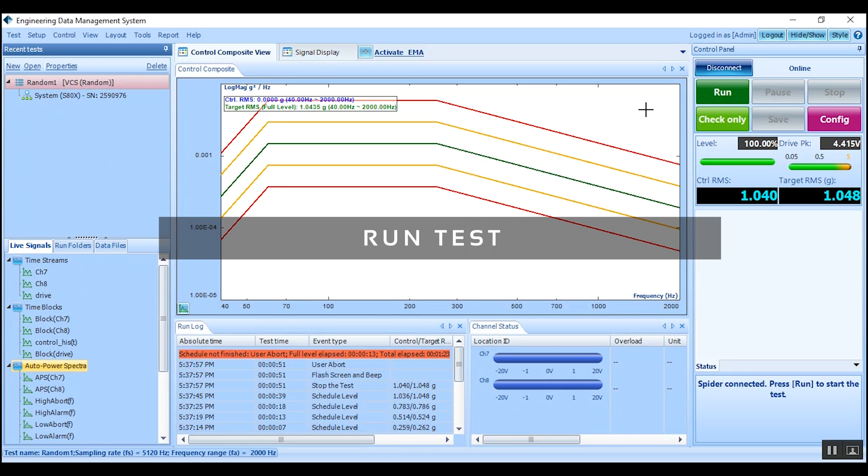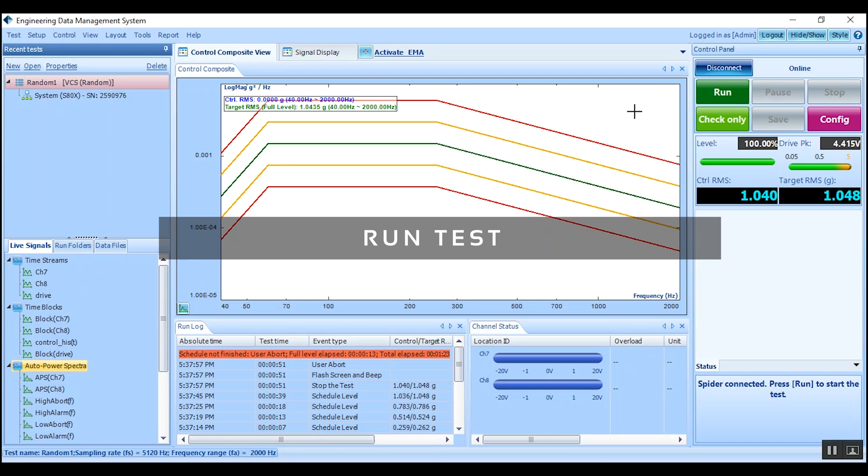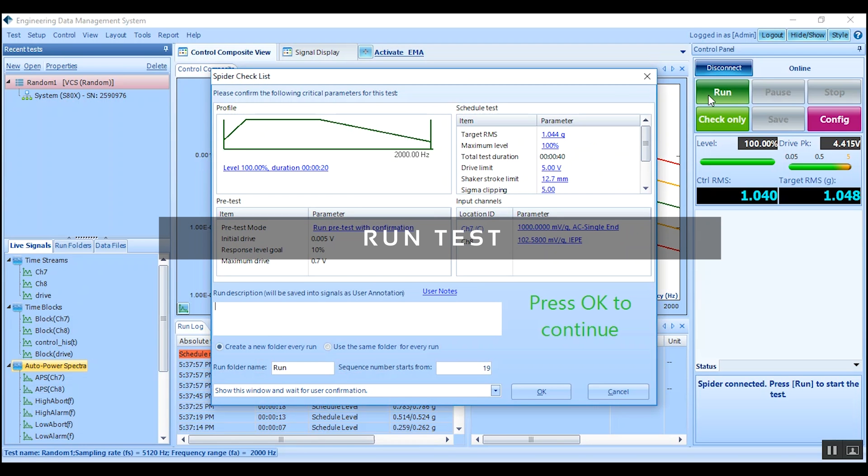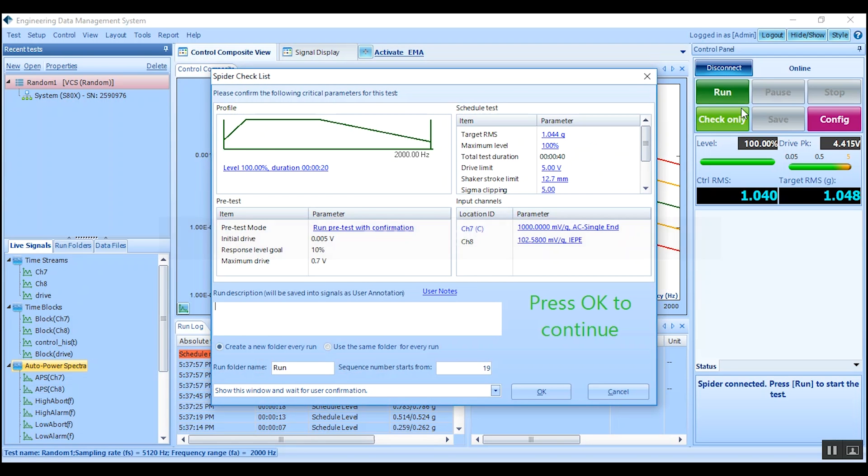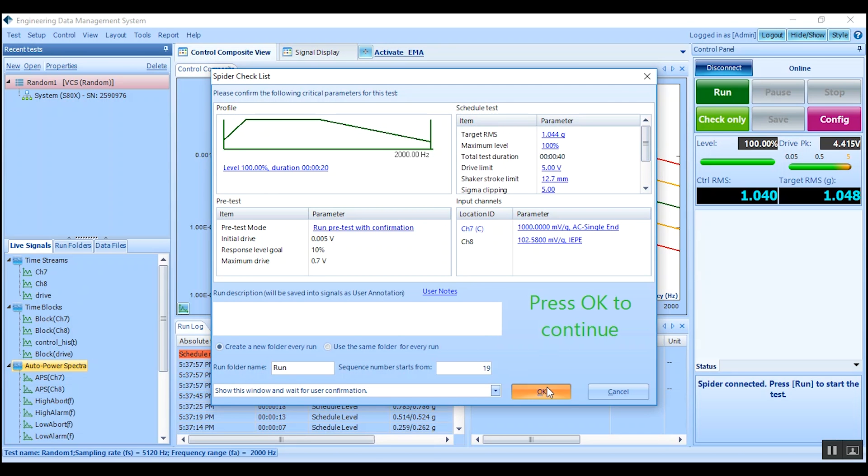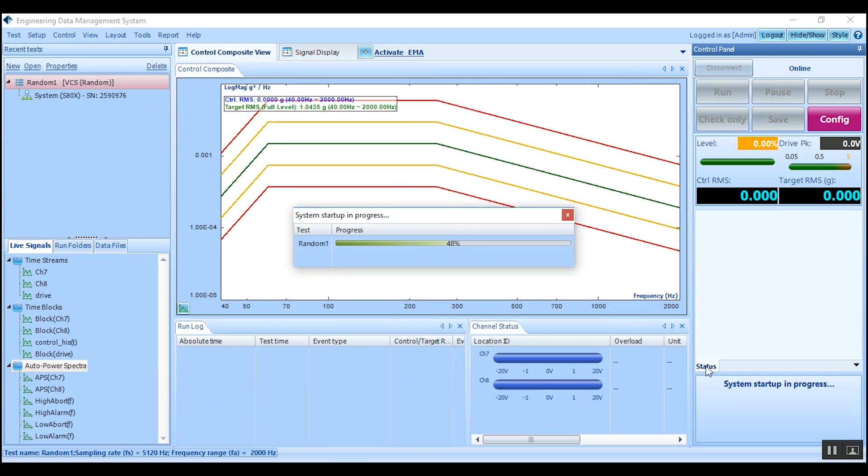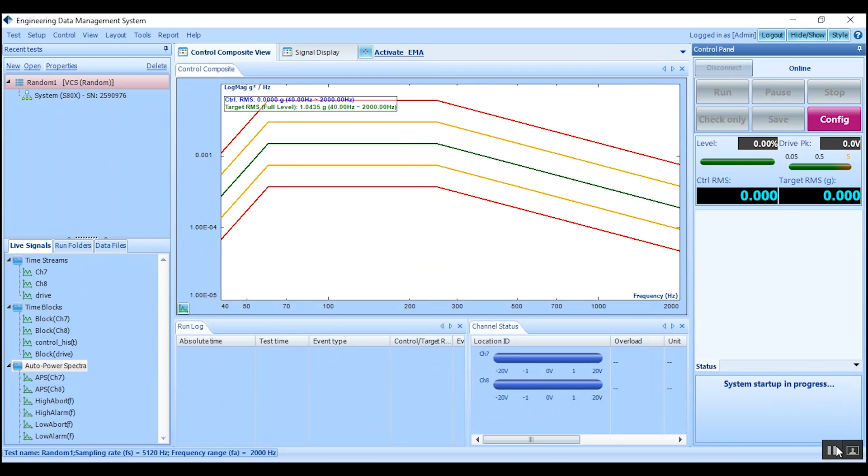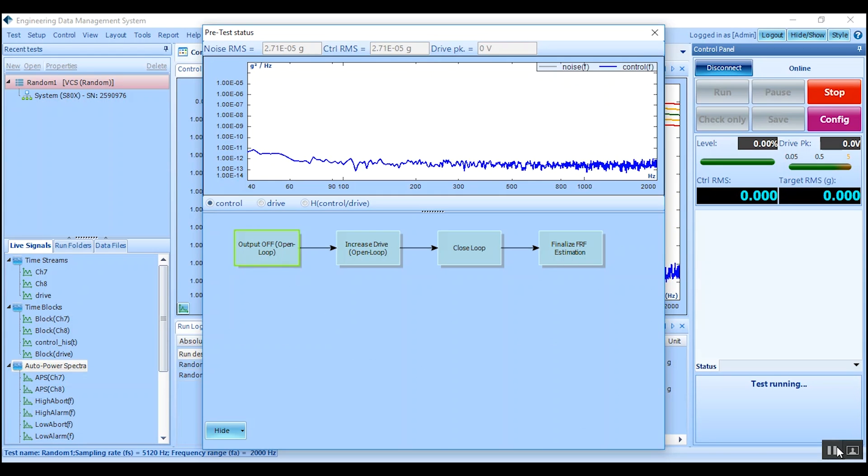We are now ready to start the test. Press run to begin and review the SPDR checklist as it allows users to make final changes. Allow EDM to also complete the pretest. Click proceed to start.